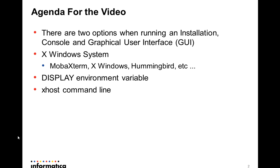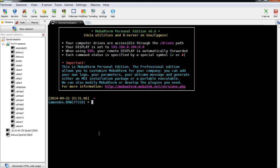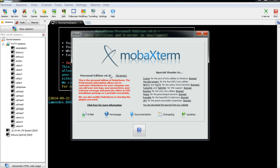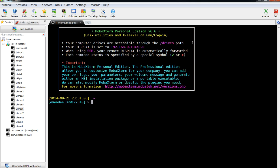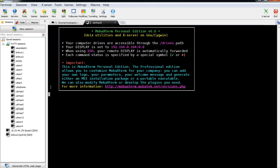In some cases you need to use it. In this example, I'm going to use MobaXterm Personal Edition. As you can see, this X Windows server is up and running here, so I'm going to log into my Linux box.